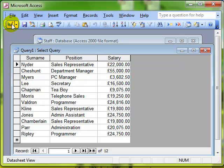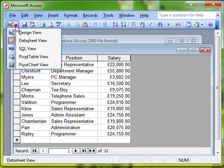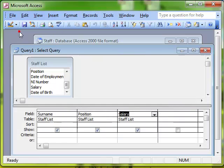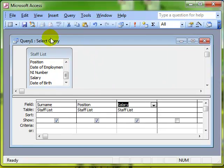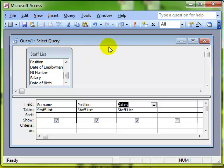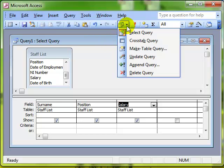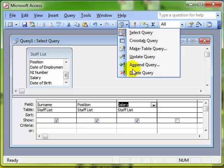We'll switch back now into design view. And look at how to create this simple select query into an update query. And it's very straightforward. All we do is the query type button. Click the little drop down arrow. It sees a number of different queries that we can create.